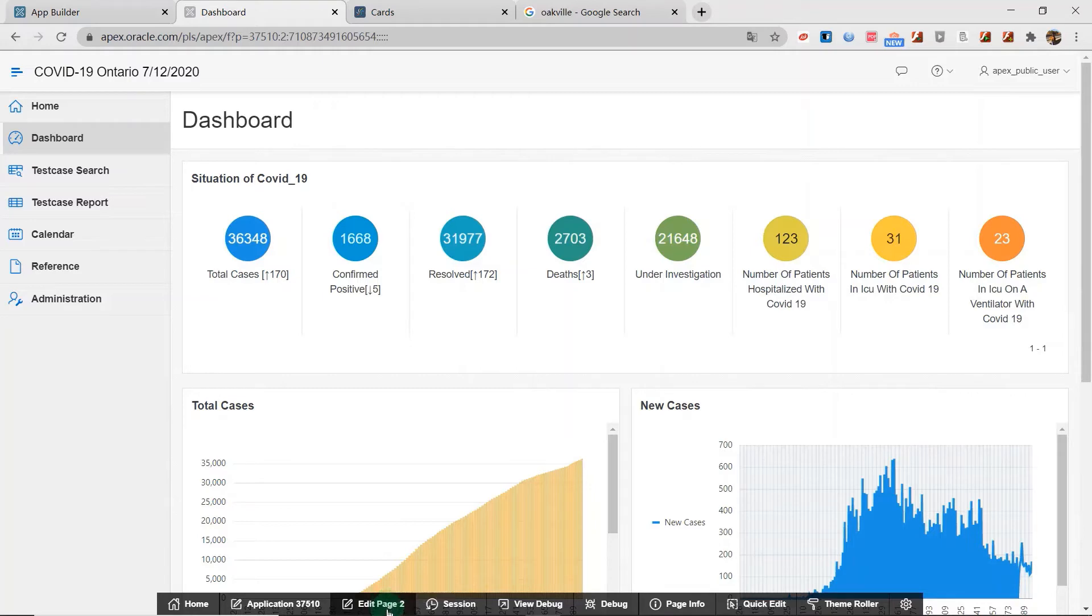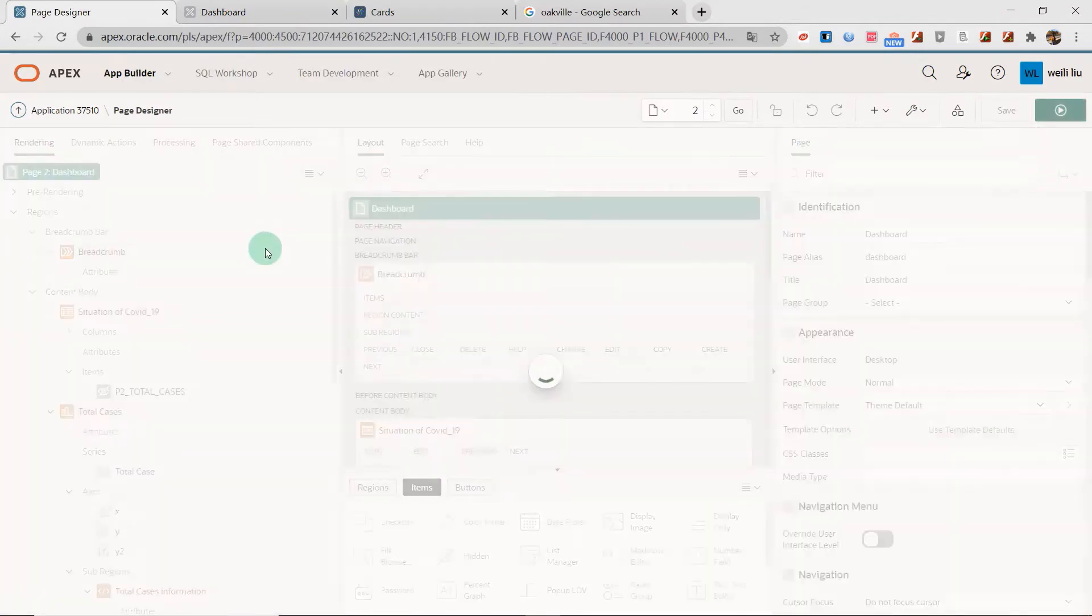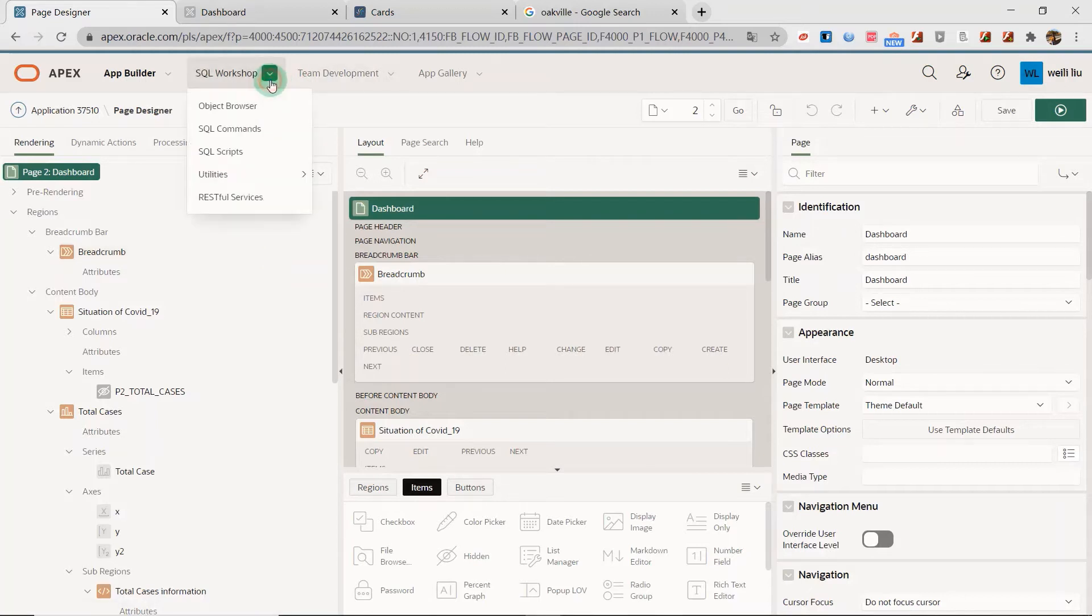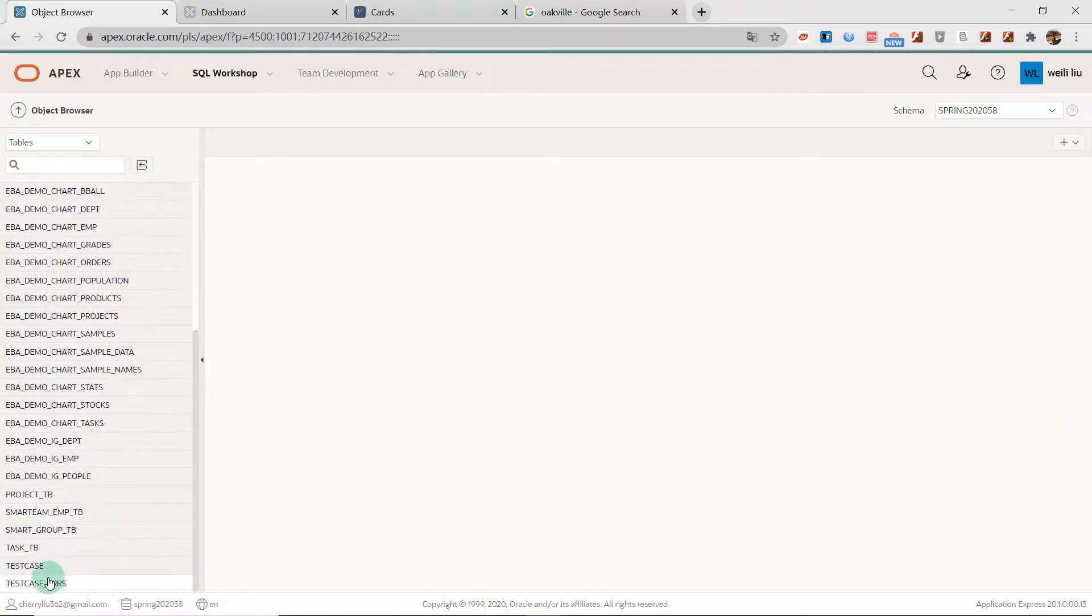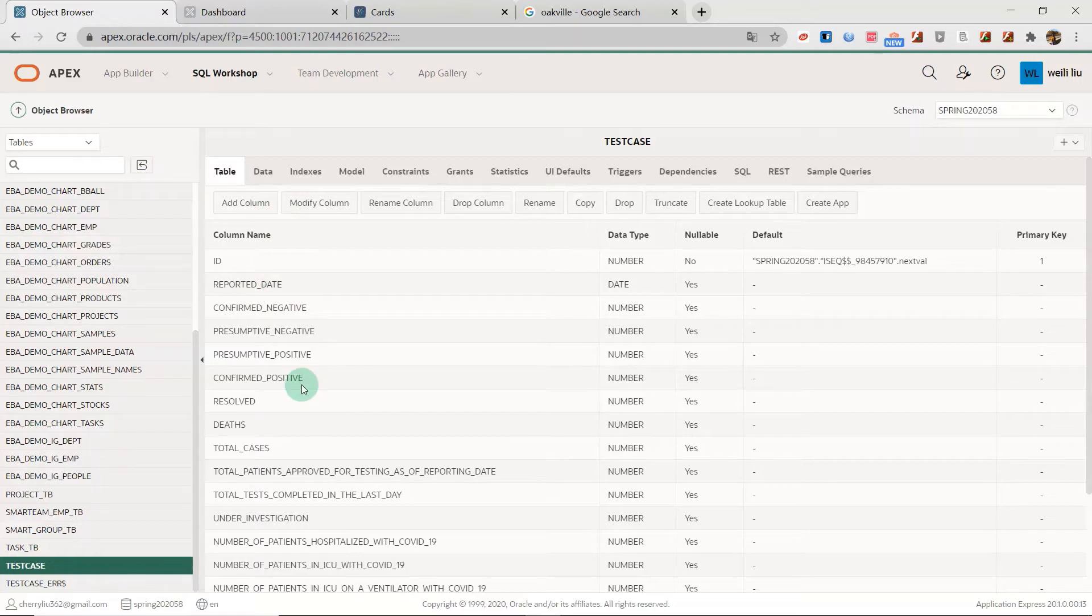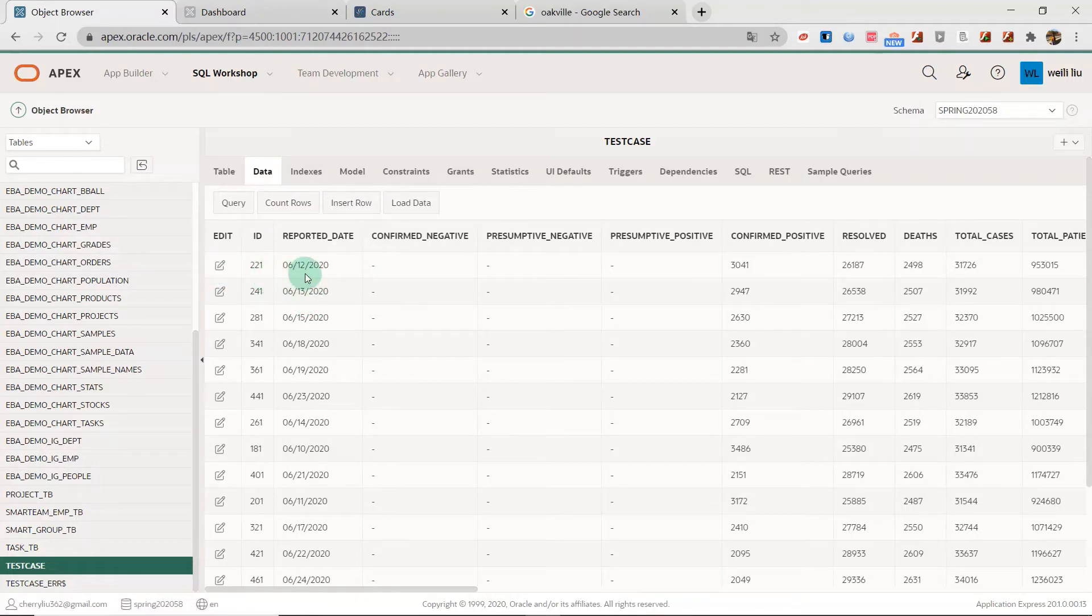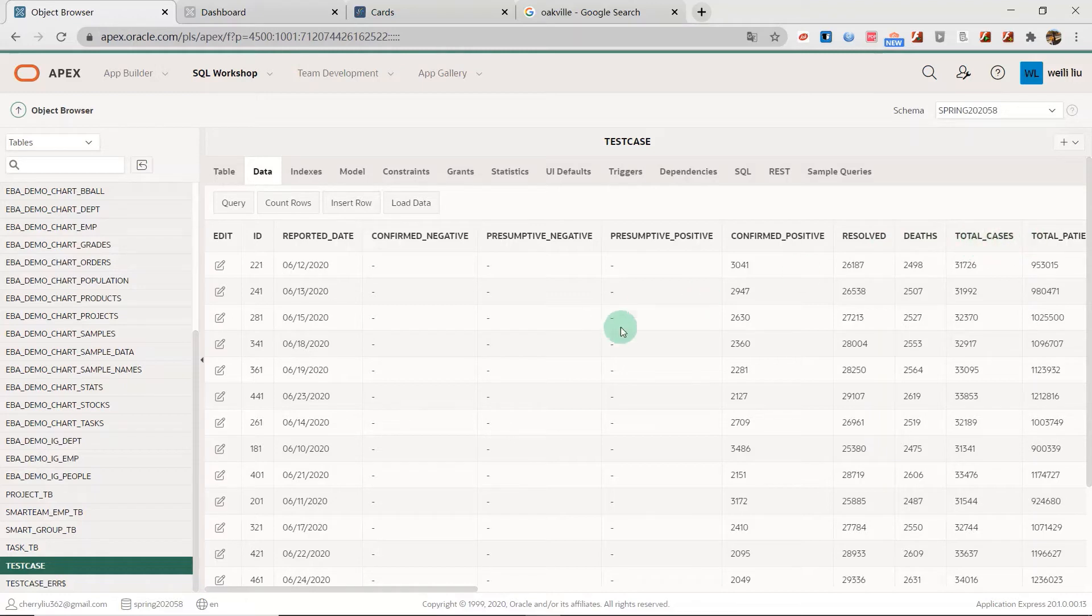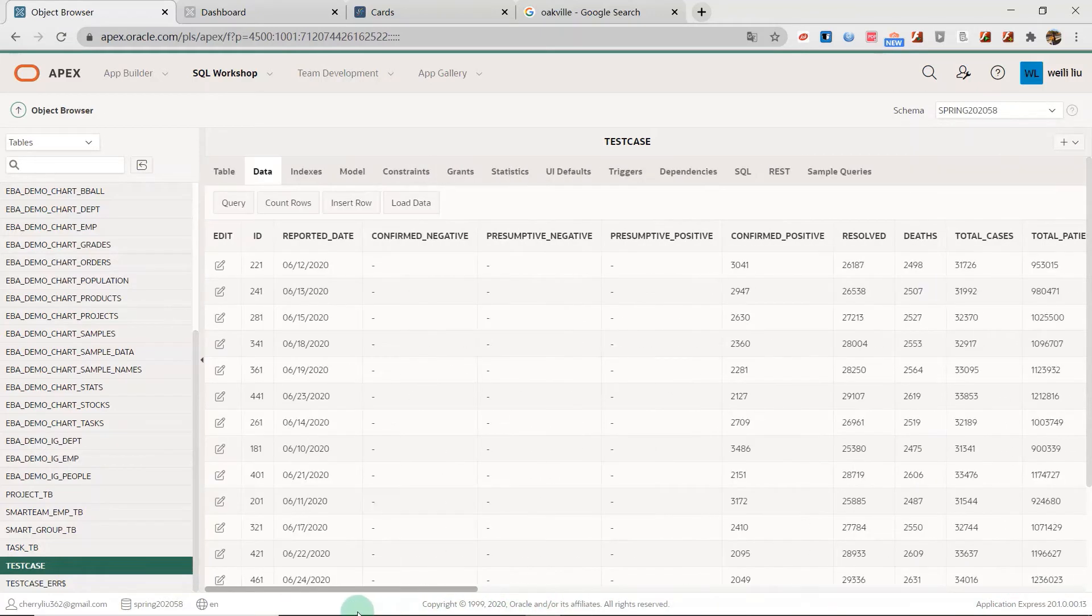Now let's start. Suppose I have one table. This table I have mentioned in my last few videos. Today I'm going to show you again this test case. There are many columns and the data. The data every day has one record with information like confirmed positive result, the date, and total cases.